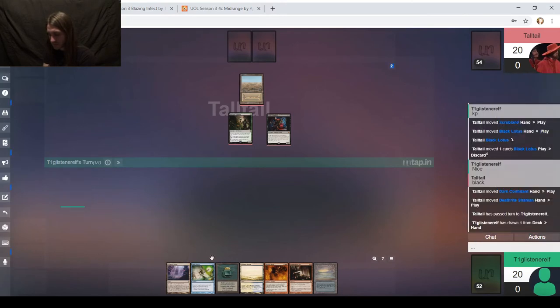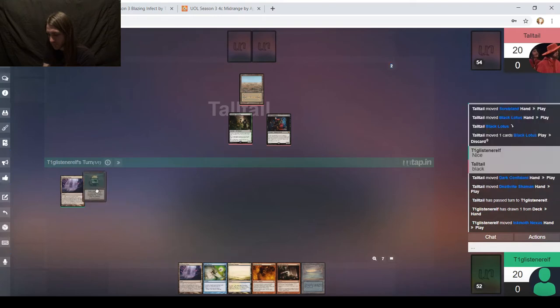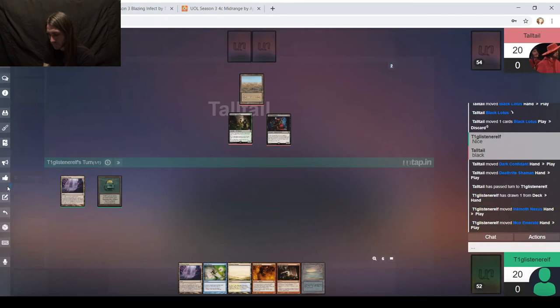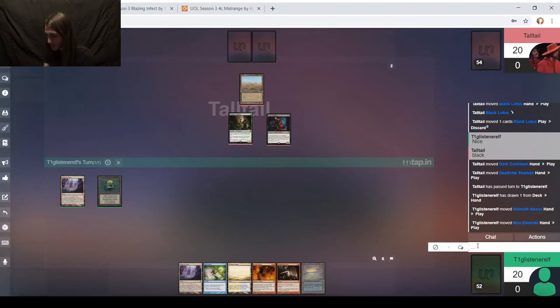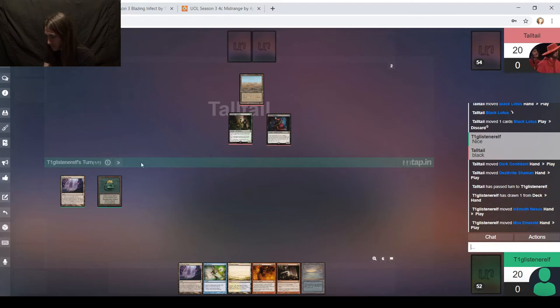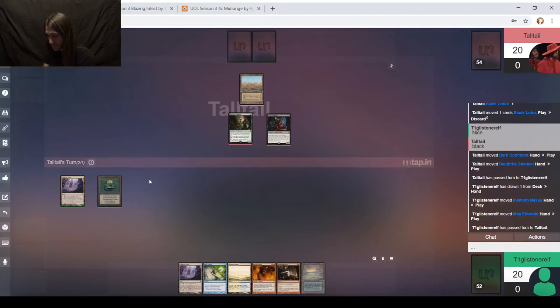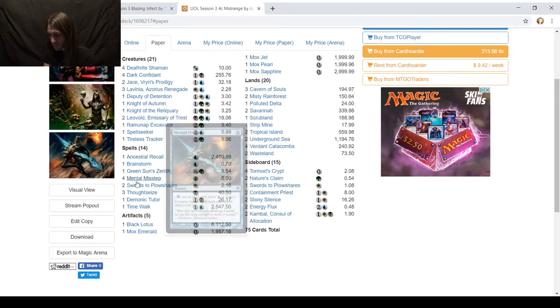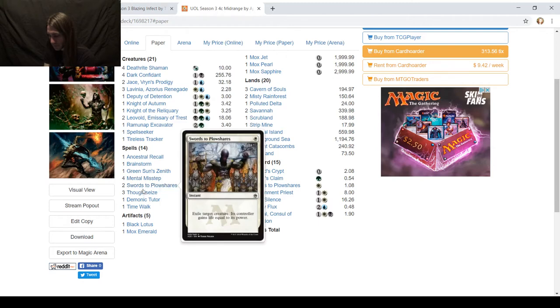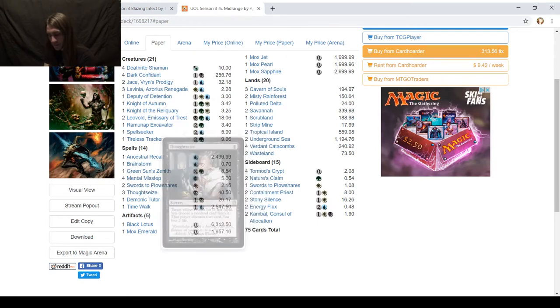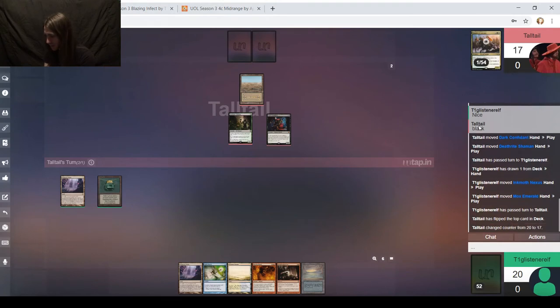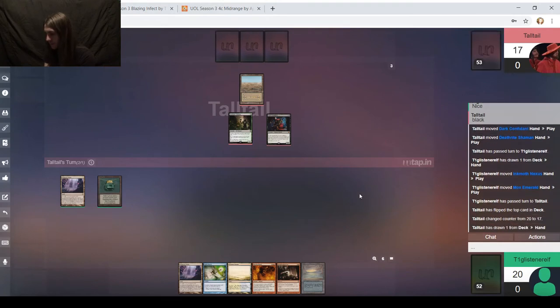On the first turn, it's going to have to be Ink Moth Nexus, Mox Emerald. I won't be able to hold up blue mana, but I don't think I have anything to worry about just yet. If my opponent doesn't get a Mox on their next turn, they just get a land, then even if they Swords, I'll have Spell Pierce mana up.